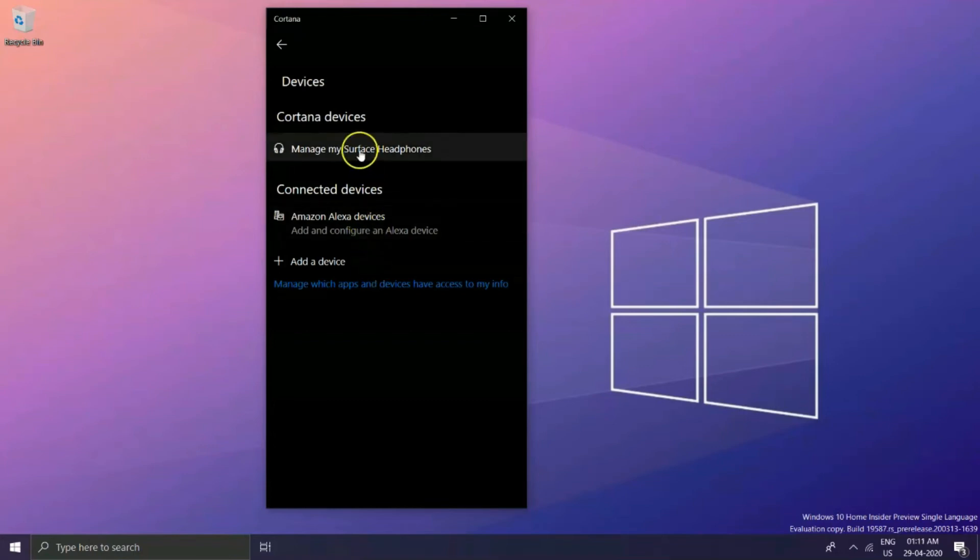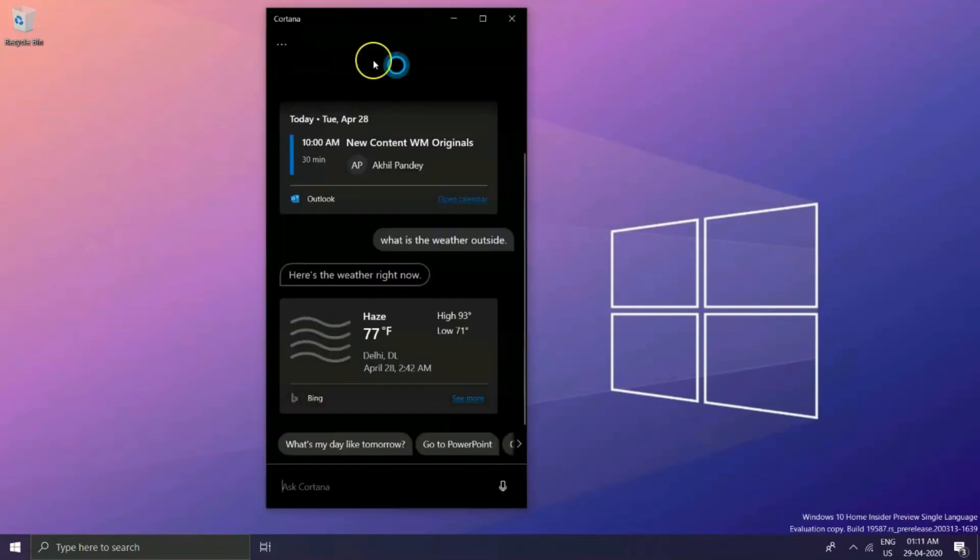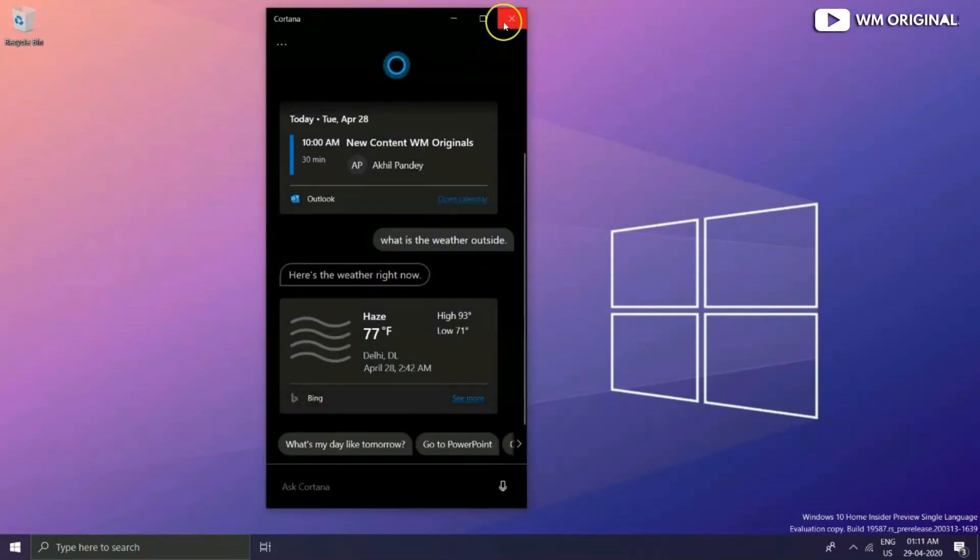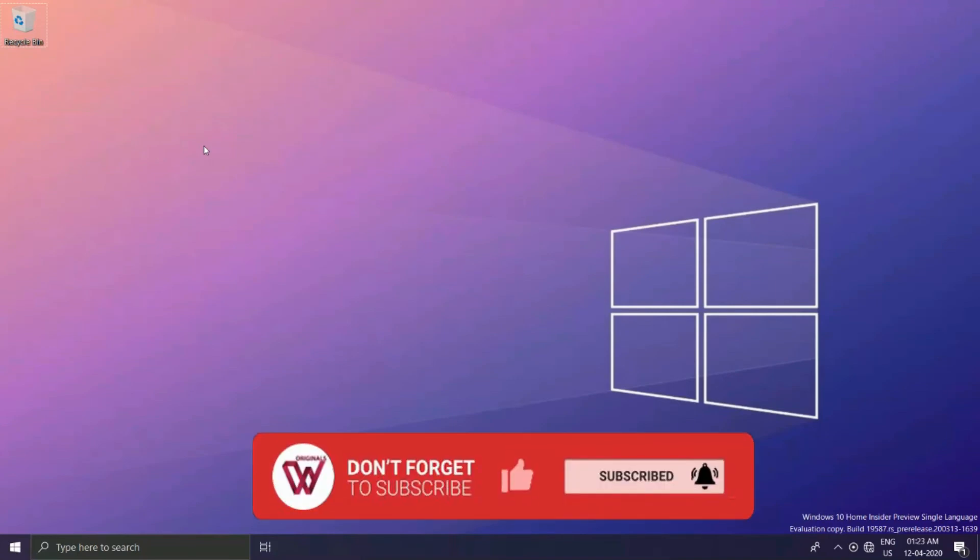What do you think of this and what do you expect from Microsoft to add to Cortana in the near future? What would you like to be added to Cortana on Windows and devices? Don't forget to subscribe and hit the bell icon to get the latest tech videos from WM Originals.